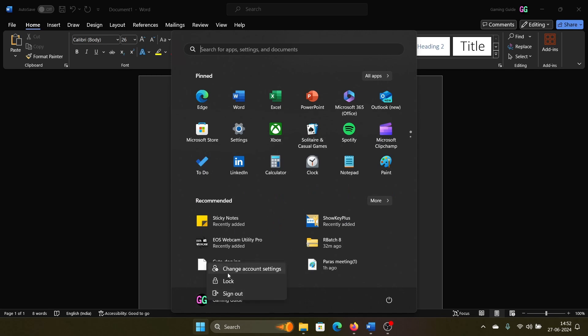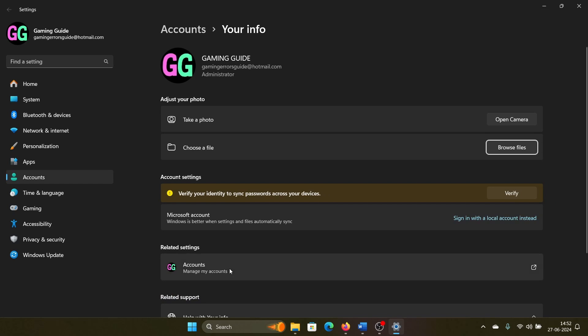Select 'Change account settings'. There's an option here which says 'Verify to sync your passwords across devices'. Click on verify.